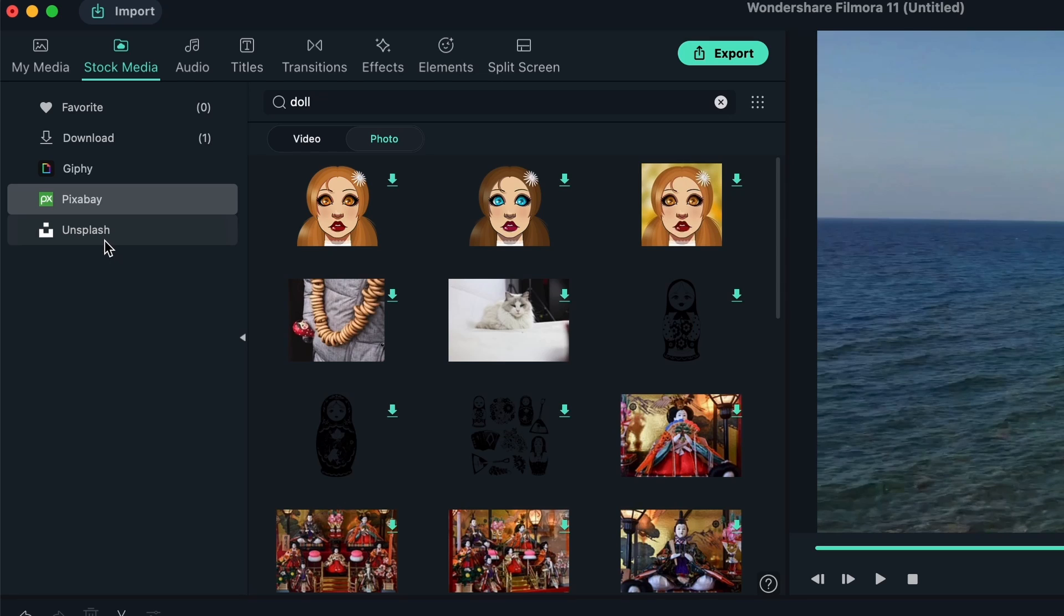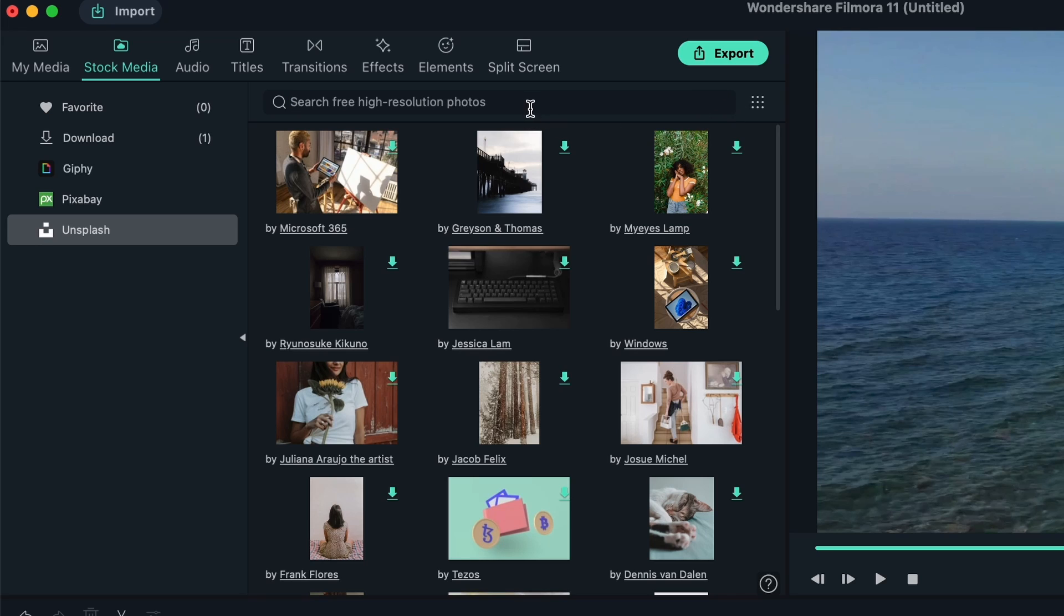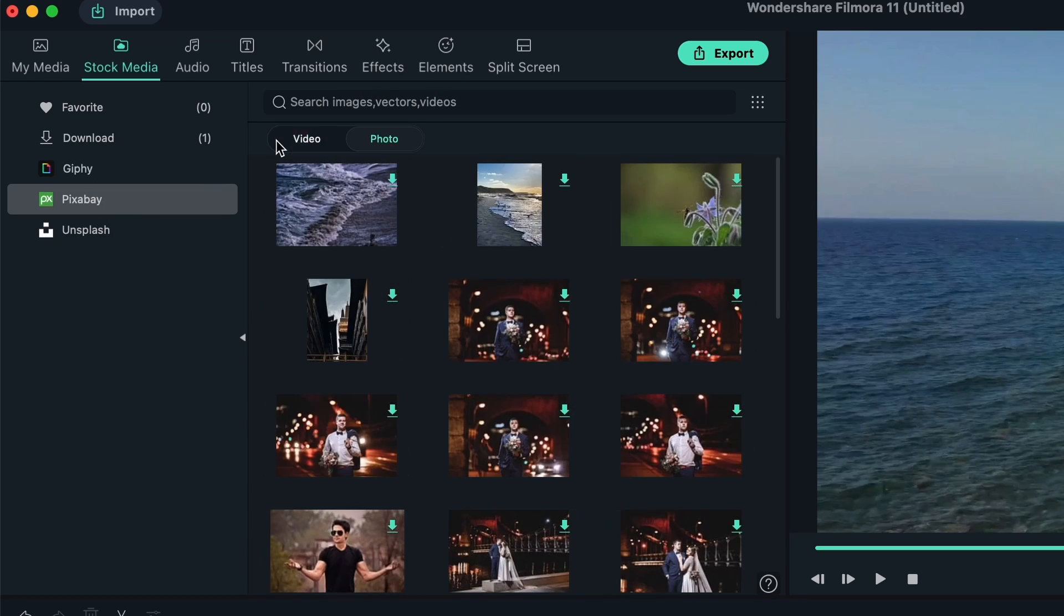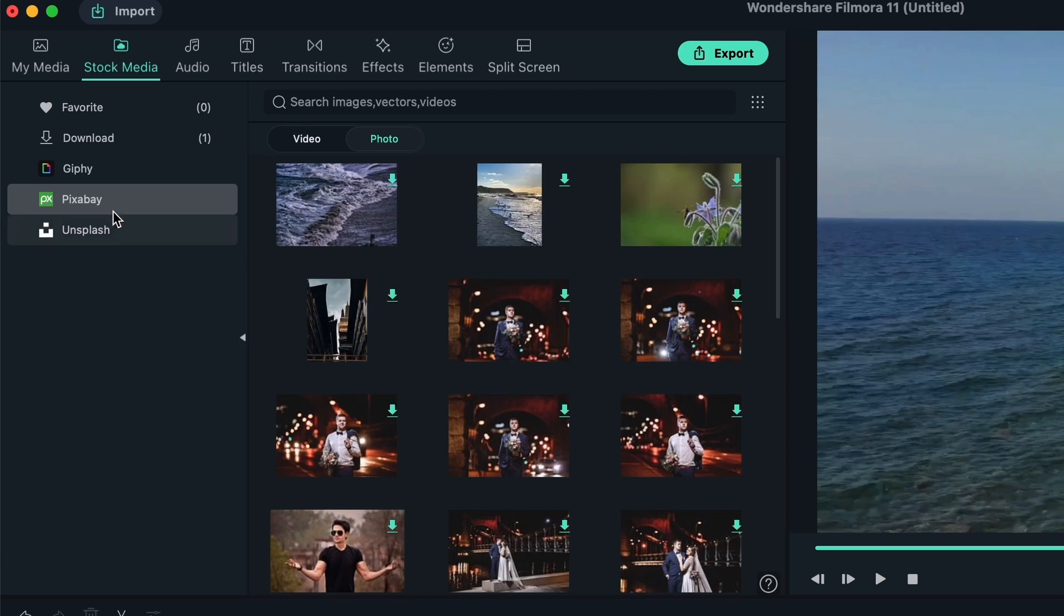We then have Unsplash. Unsplash is just for photos - we don't really have a video option here. You will only get high resolution photos. In Pixabay, you get images, vectors, and videos. So depending on what you want, you would come in Stock Media and get them.